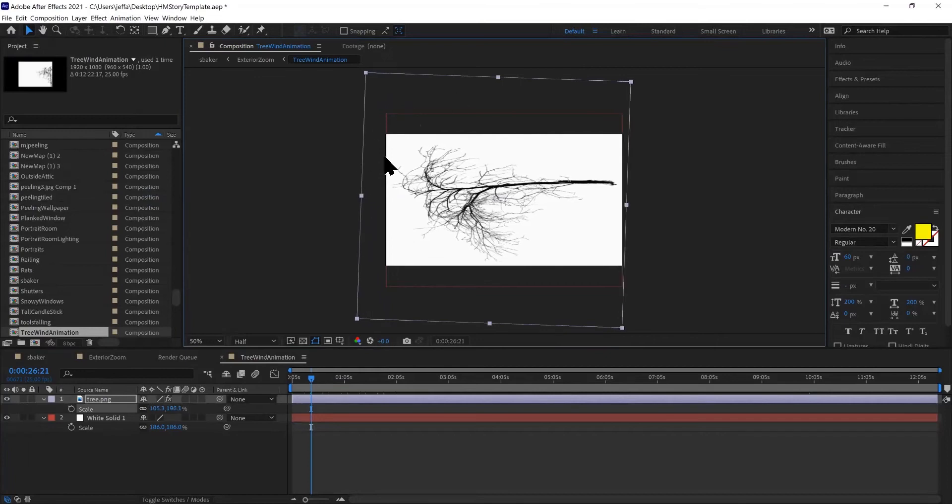And then once this is saved out, where the composition lines are, that's where the handles are going to be so you can adjust it.